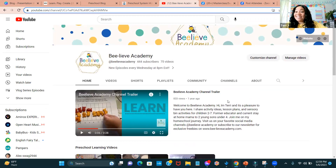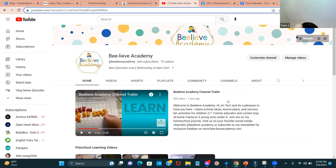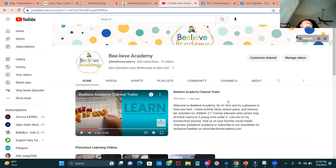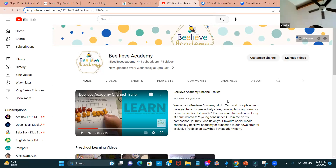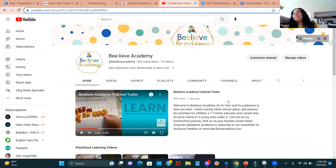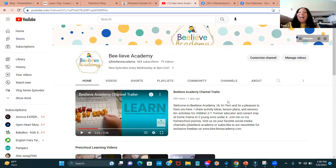Thank you so much, Terri. If you have a question, go ahead and post it in the chat — we can use the last 10 minutes to answer questions. Somebody is wondering if we can have a copy of your PowerPoint. Yes! Also: is there a way to edit a current blog so we can see how it's structured? Terri says she can definitely do that as a video since it wasn't working on Zoom.